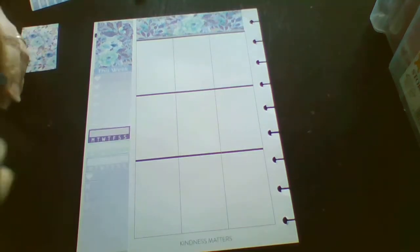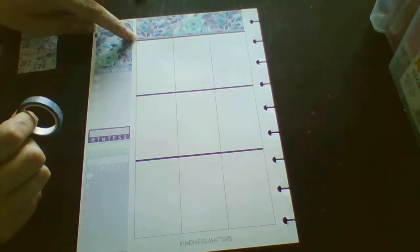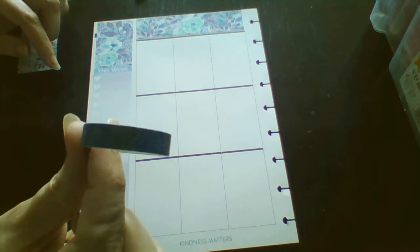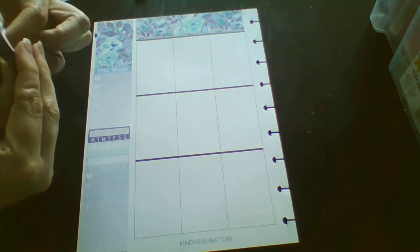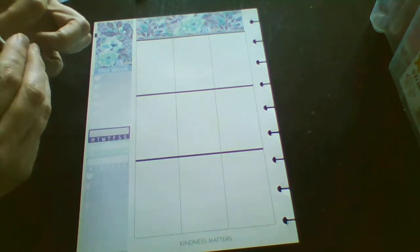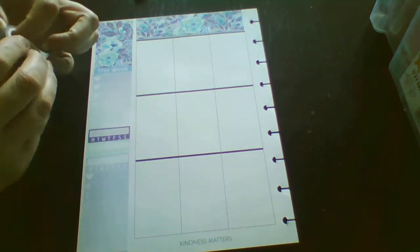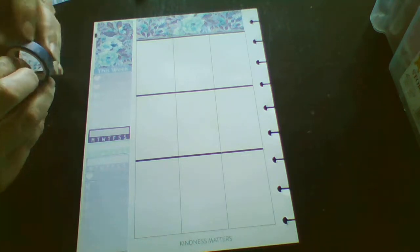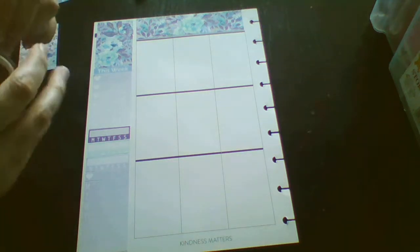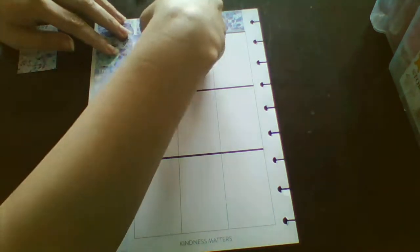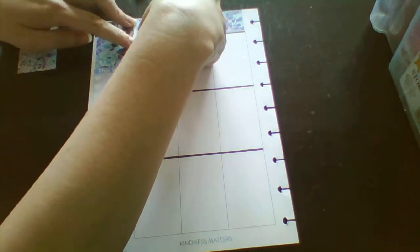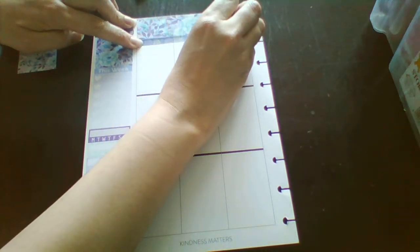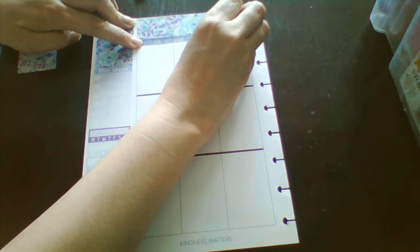And that's basically the sidebar done. Just to cover up the black line, I'm going to use this washi here. It's got little fireworks on it. This week has the 4th of July, so I've got this washi to go quite well.